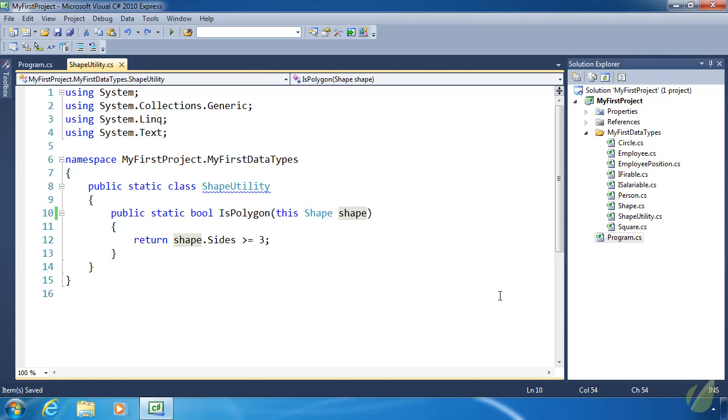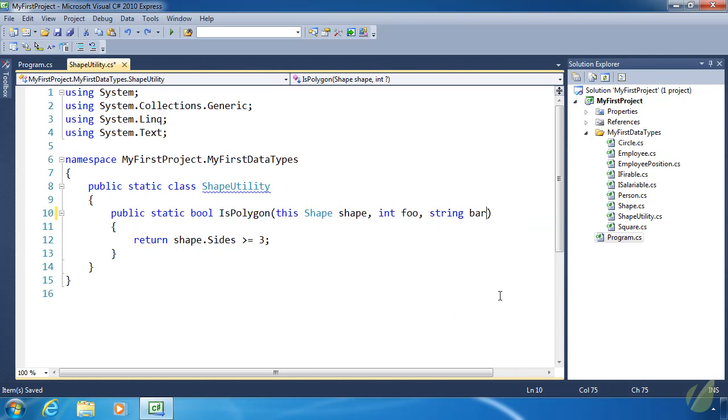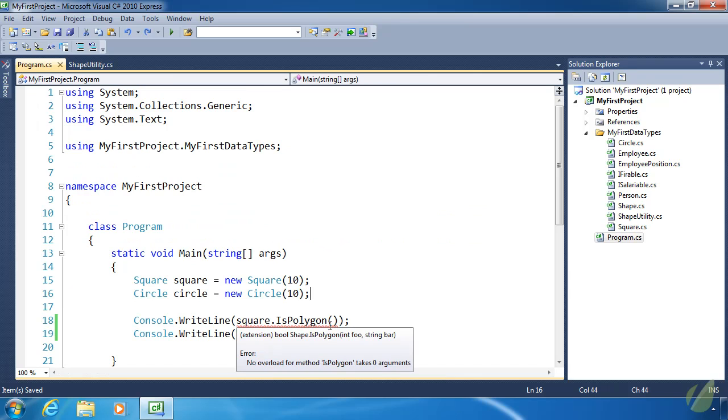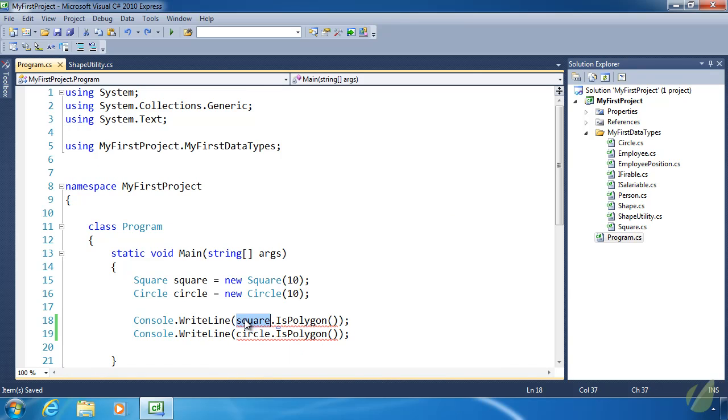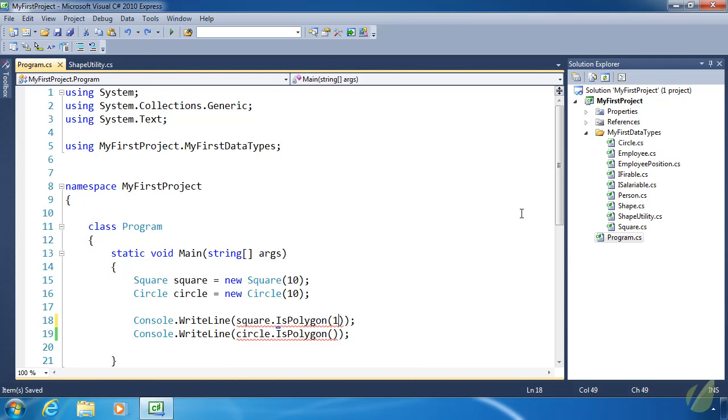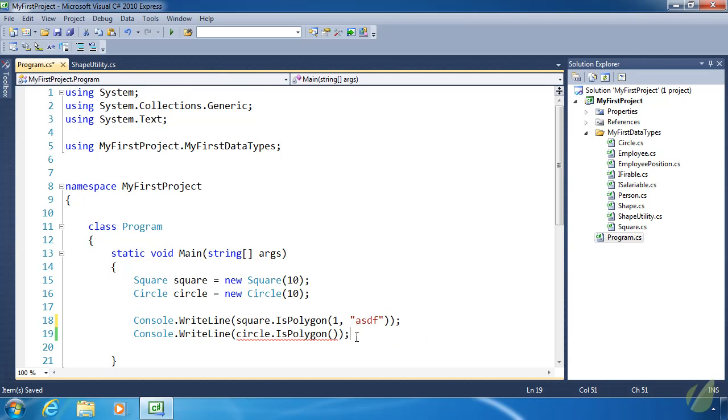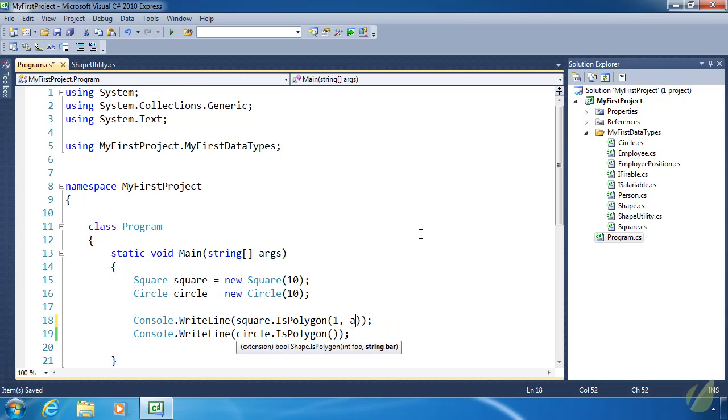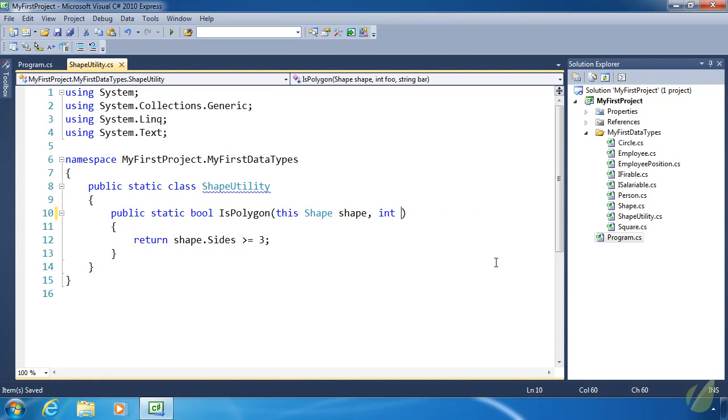We can also have an extension method with multiple arguments—int foo, string bar. Of course, we'd want to do something with those values inside the method. To use this extension method, we don't have to specify Shape because that's done with our object. All we have to do is use an integer and then a string, and the red squiggly goes away. We'll do the same with different values. You can have as many arguments as you want within an extension method—it's really up to your specific needs.